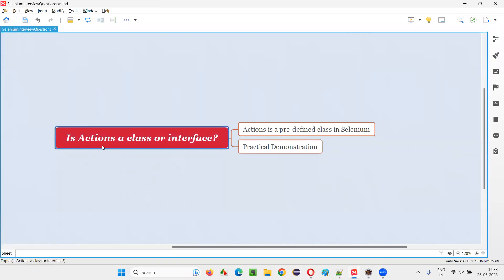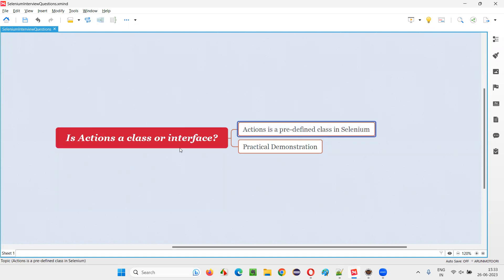So what is the answer for this question is actions, a class or interface? It is a predefined class in Selenium library. So that's all for this session. Thank you. Bye bye.